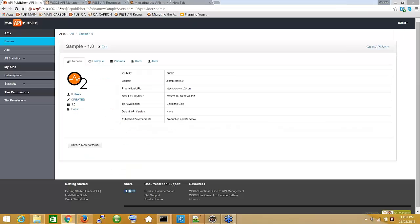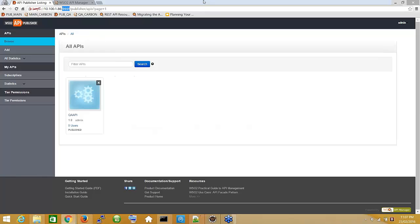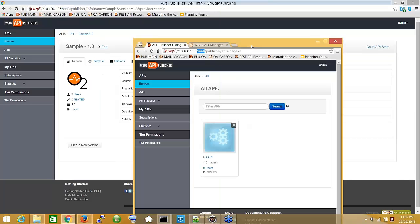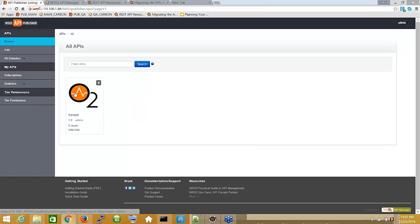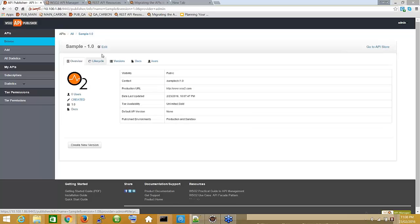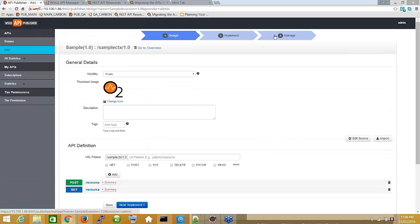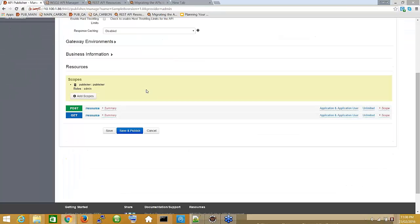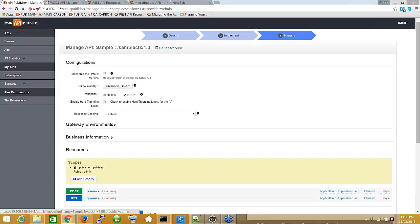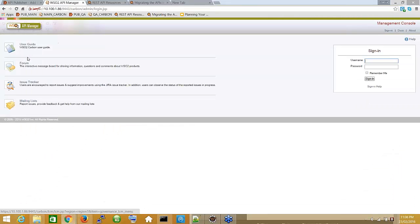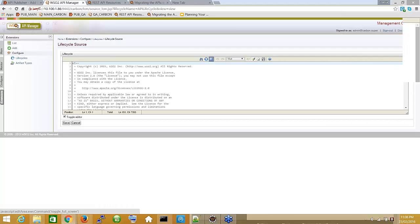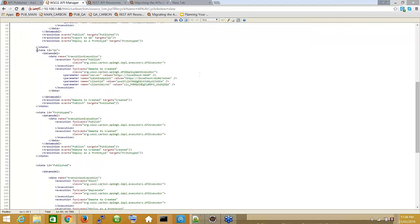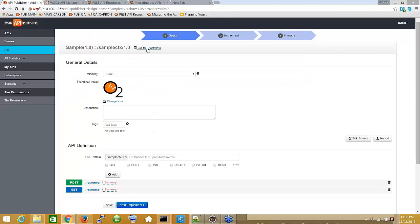I've set up two API Manager instances — one running on port 9443 and the other on port 4444, which is the QA environment. I've created a sample API on the main environment, added all necessary information like tiers, images, and resources. It hasn't been published yet, so it's in the create state. If you go to the Lifecycle tab, you will see all the custom states defined, along with the related parameters.